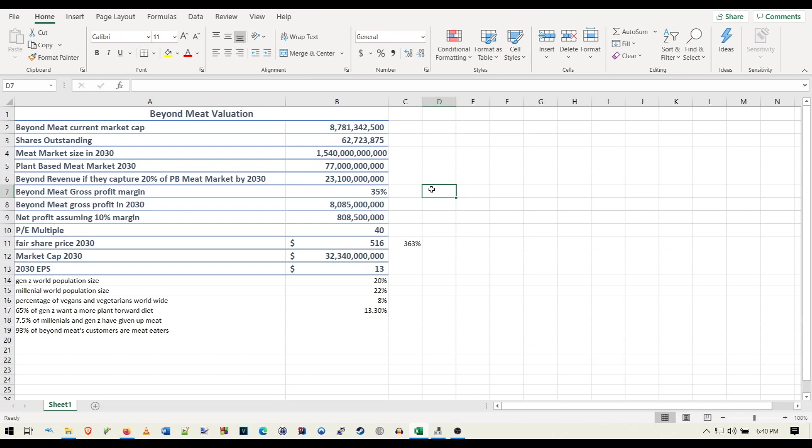Right here we have Beyond's revenue if they capture 20% of the plant-based meat market by 2030. Now you could argue that this is too conservative or it's too liberal. I think it's probably right in the middle. Beyond, they have a first mover advantage. In my opinion, they have the best products. They have the most brand recognition. They have a ton of money going in R&D.